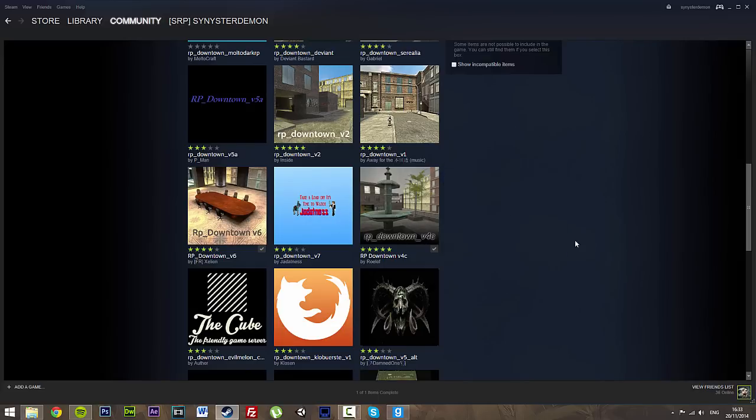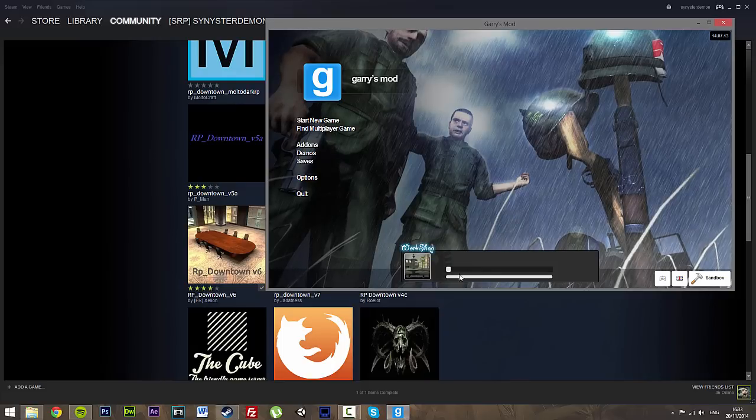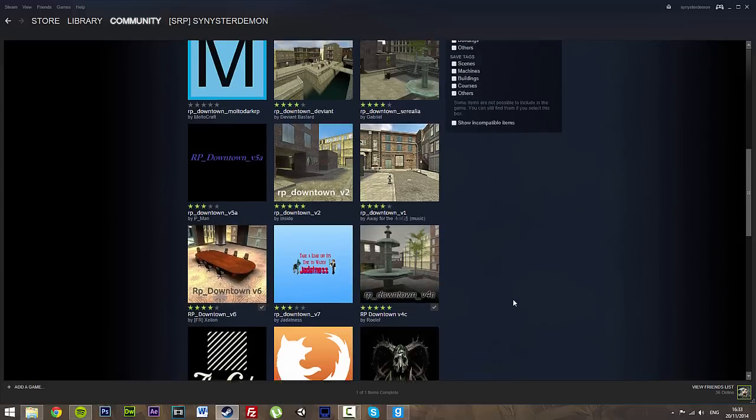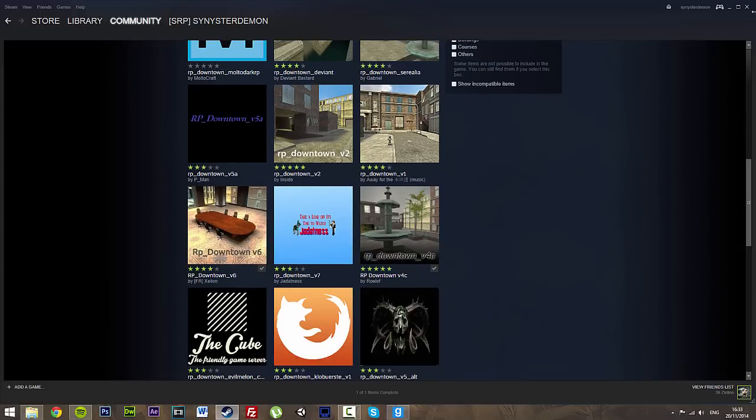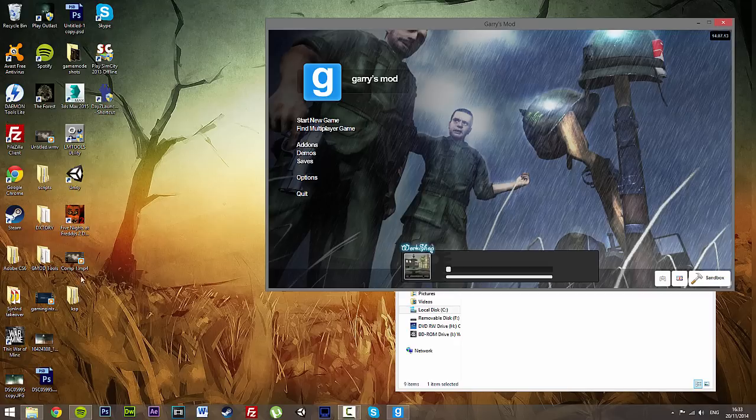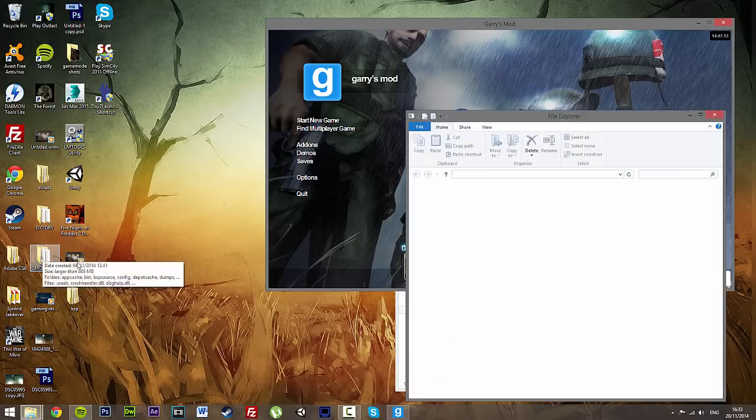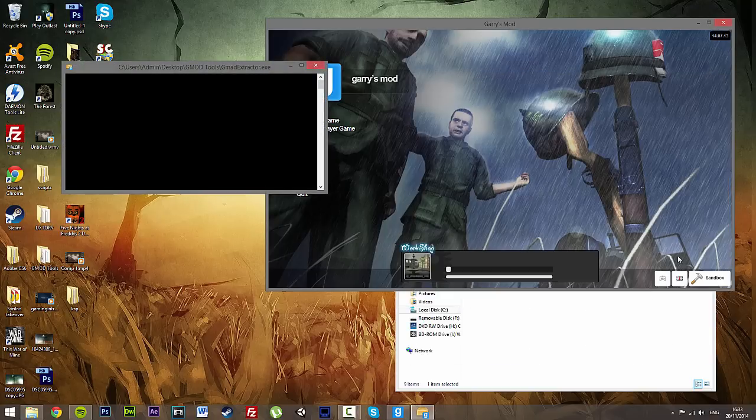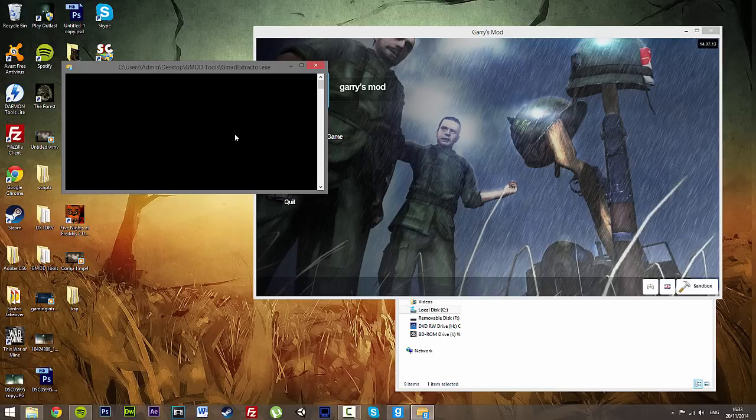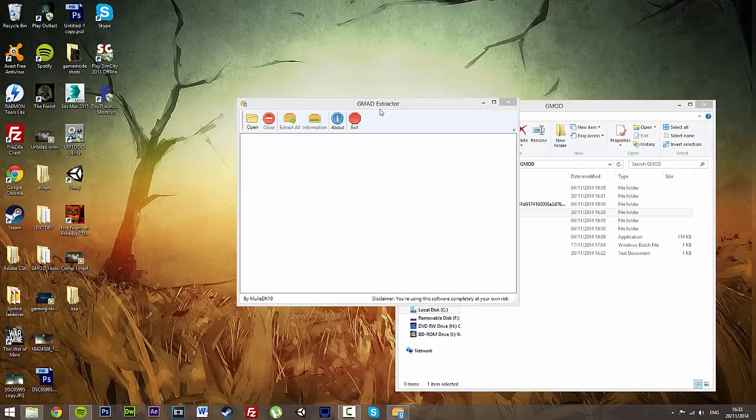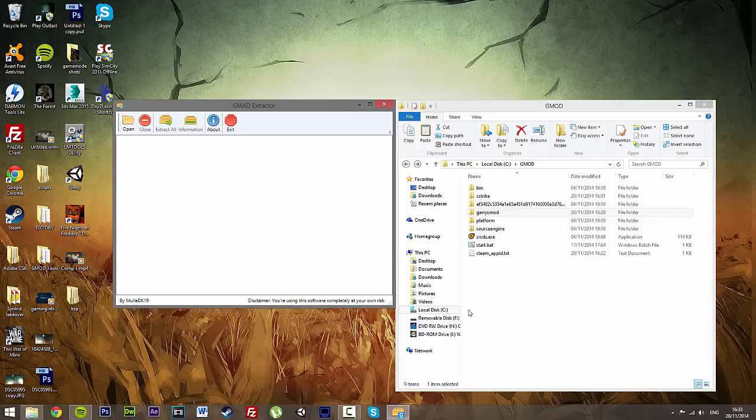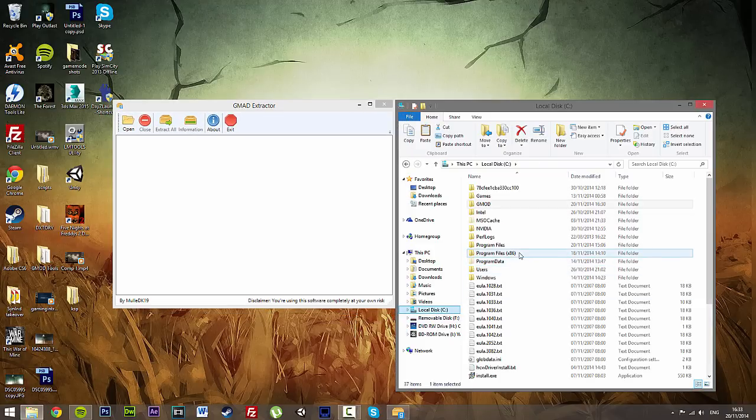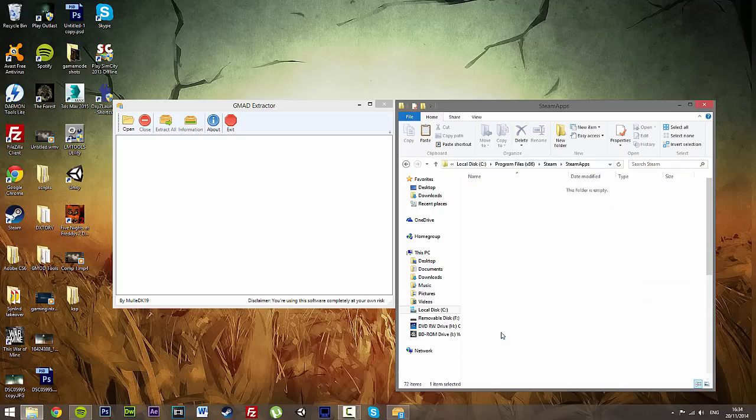So now we've subscribed to this, which means whenever we start up Garry's Mod now it'll load up and download it. So what we're going to do now is close down this. Now what we're going to do is go to GMod Tools, open up GMod Tools, and open up GMod Extractor. These little console boxes will pop up, and then this will pop up.